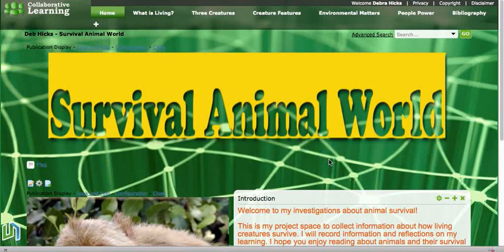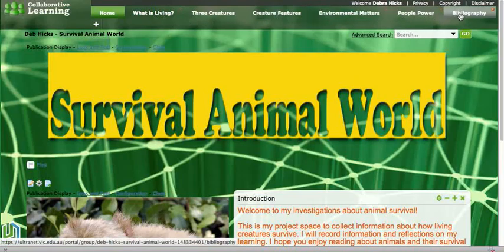In this screencast we're going to have a look at how we can change the name of pages in our collaborative spaces. If we look at this collaborative space we can see the names of our pages at the top of the screen, and our last page is called Bibliography. A bibliography is a collection or list of books used in research, but because for this space we're going to use websites for our research, it would be more accurate to call that References.